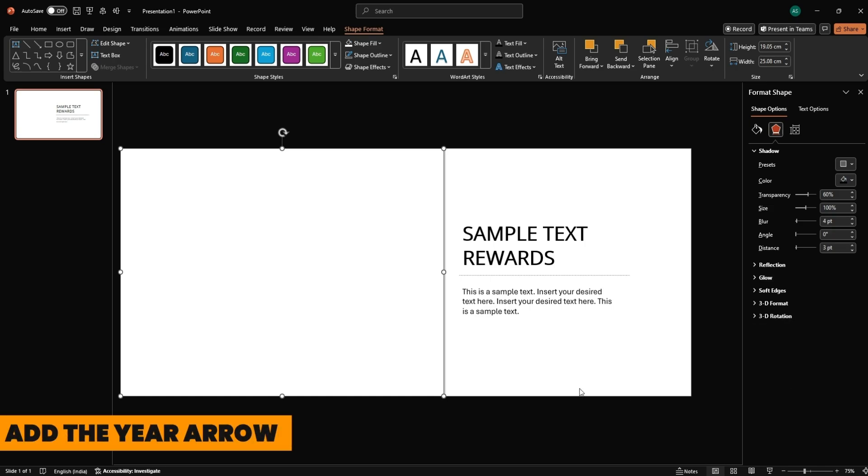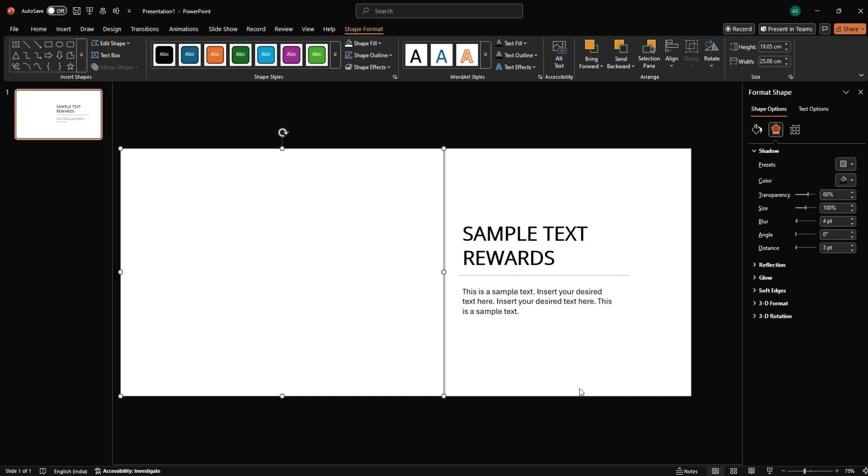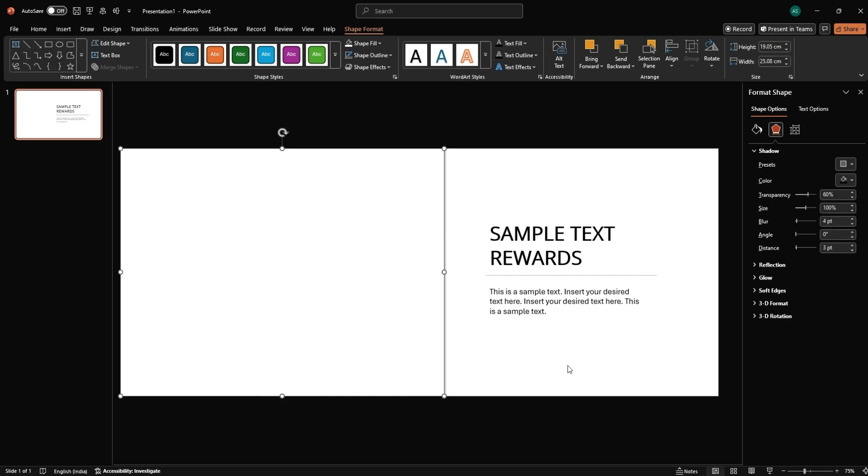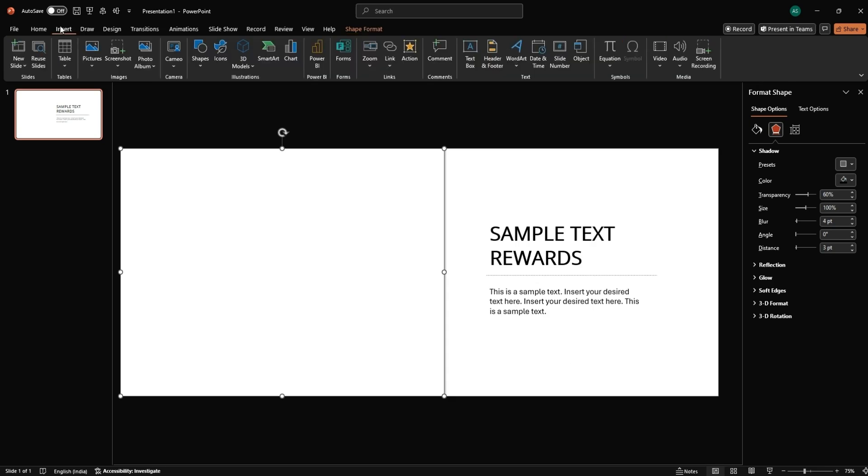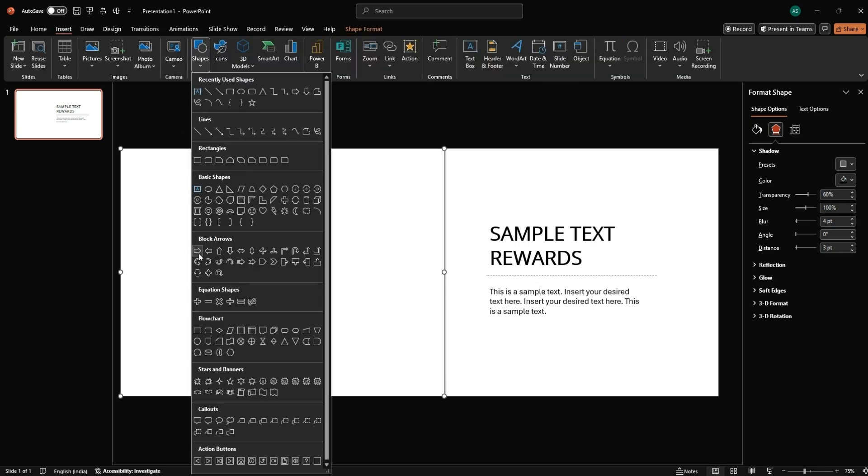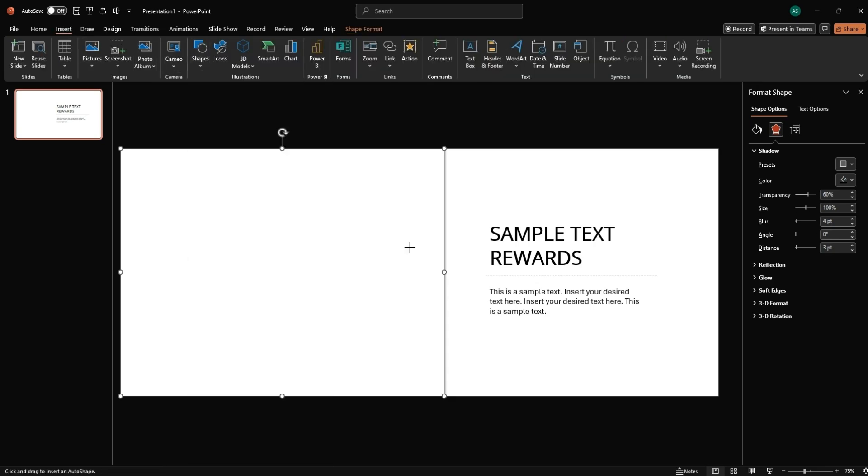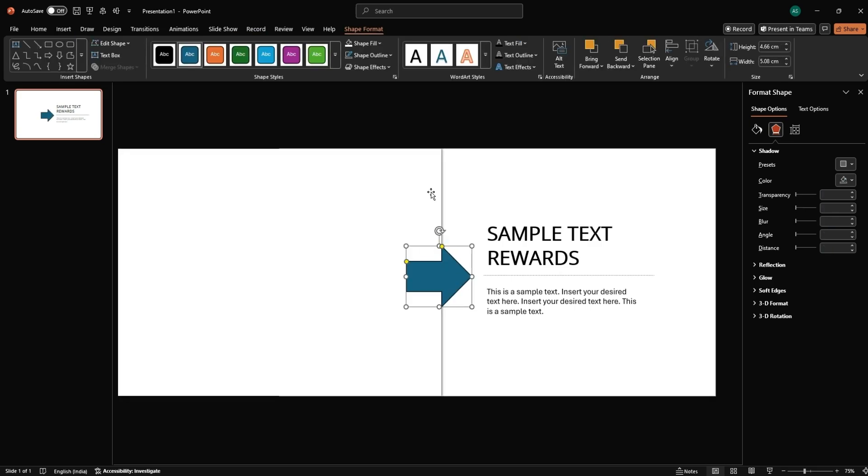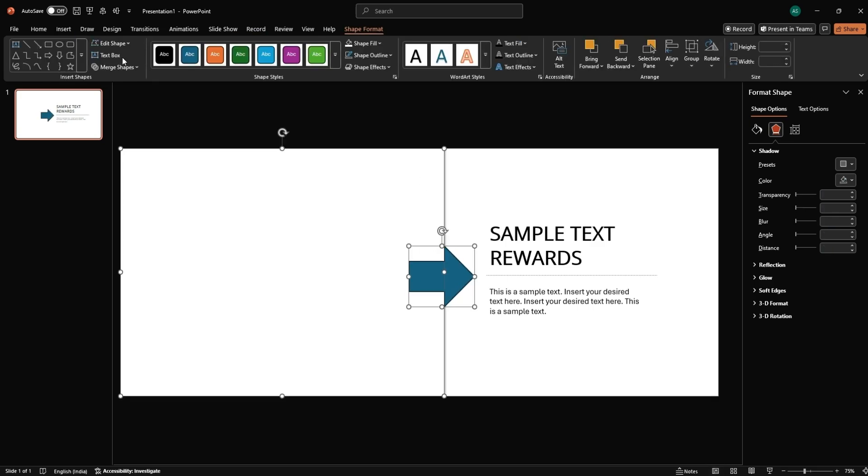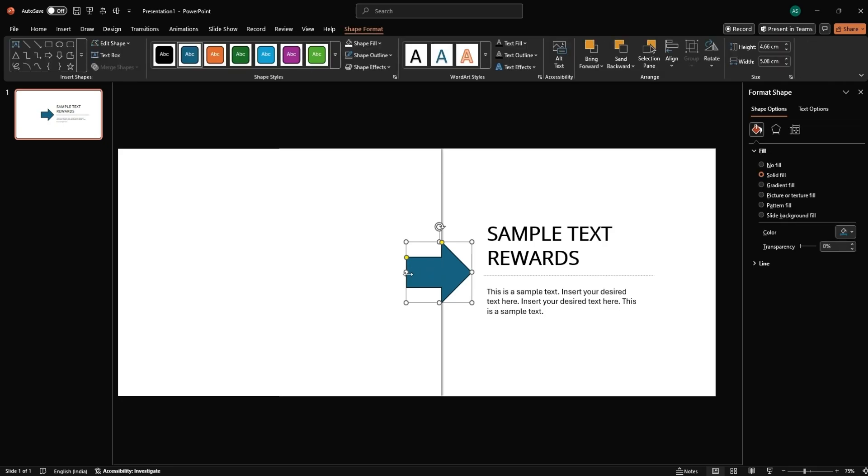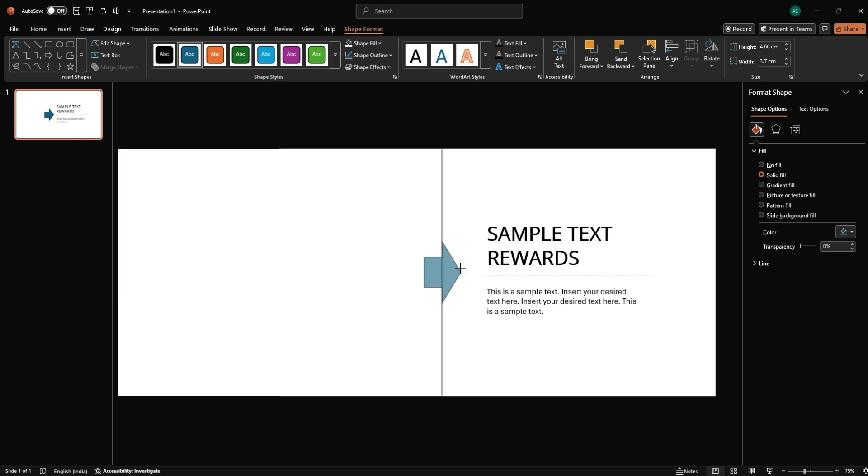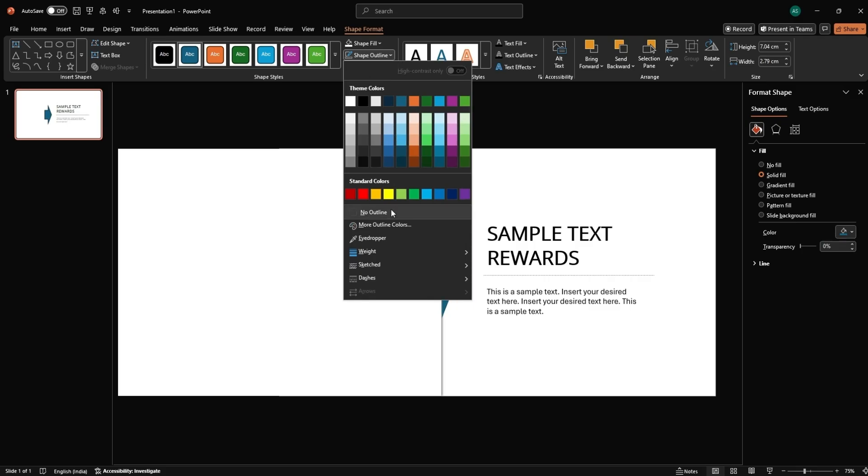Let's add those cute looking arrows. Insert an arrow shape and place it above the rectangle, aligned to its top. Remove the arrow's outline.